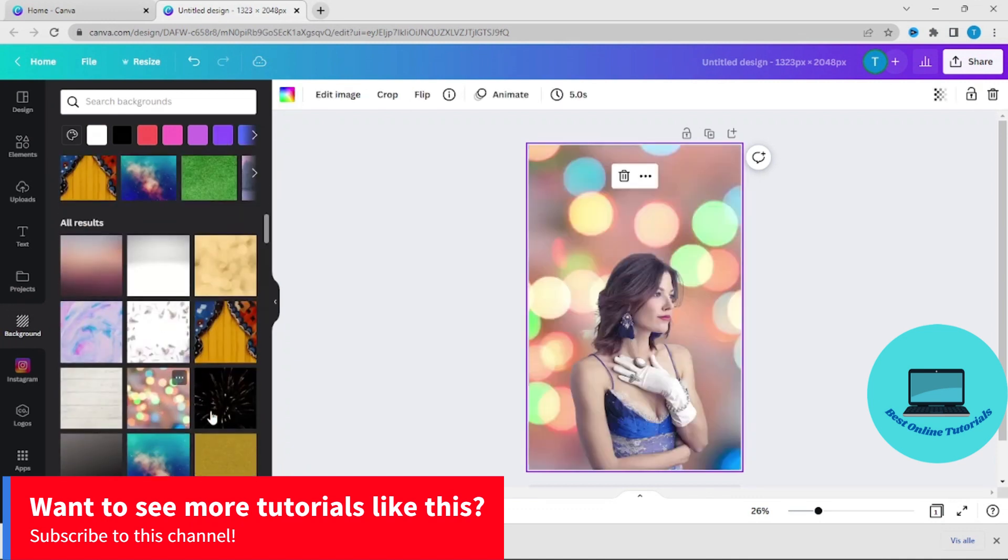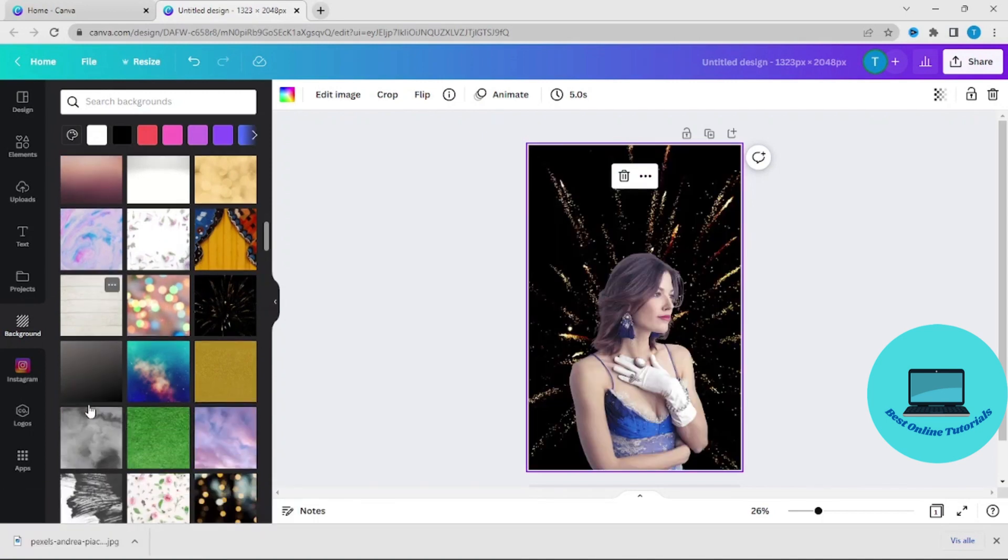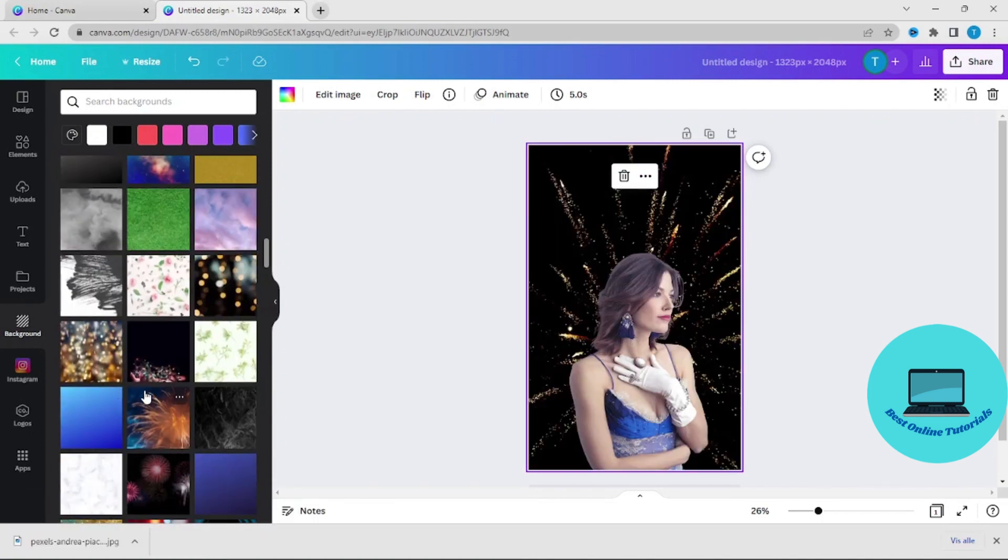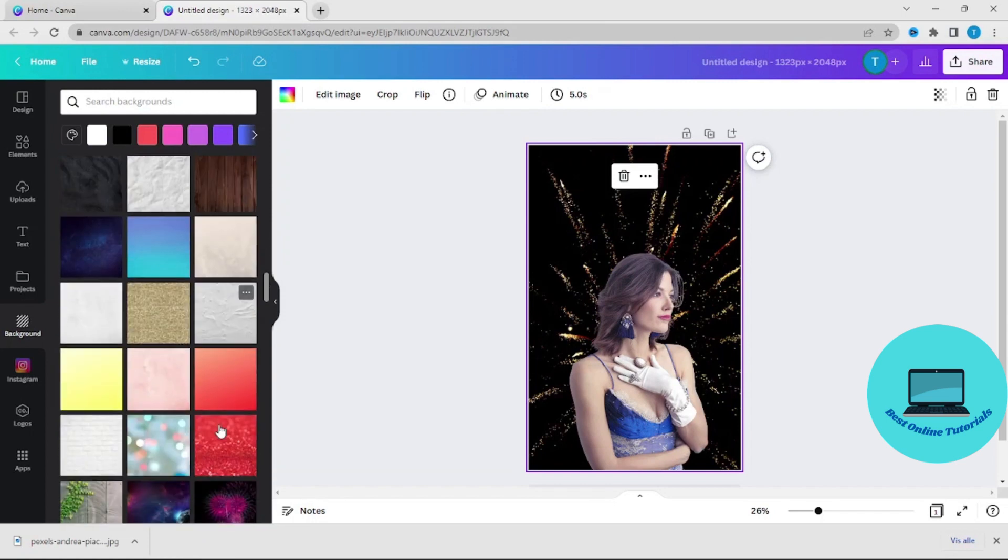Some of them are paid. I have Canva Pro so I have full access to all of the templates.